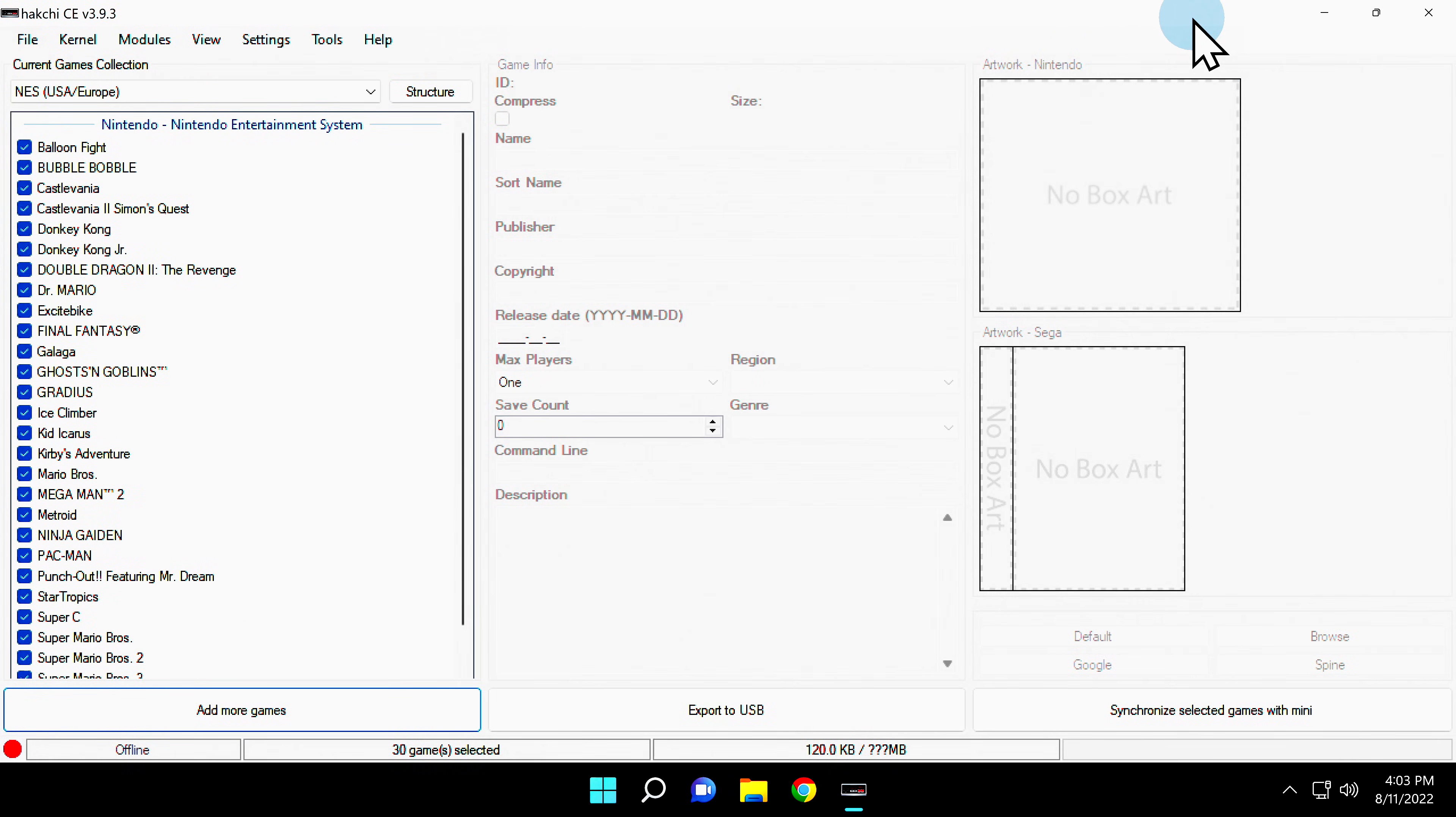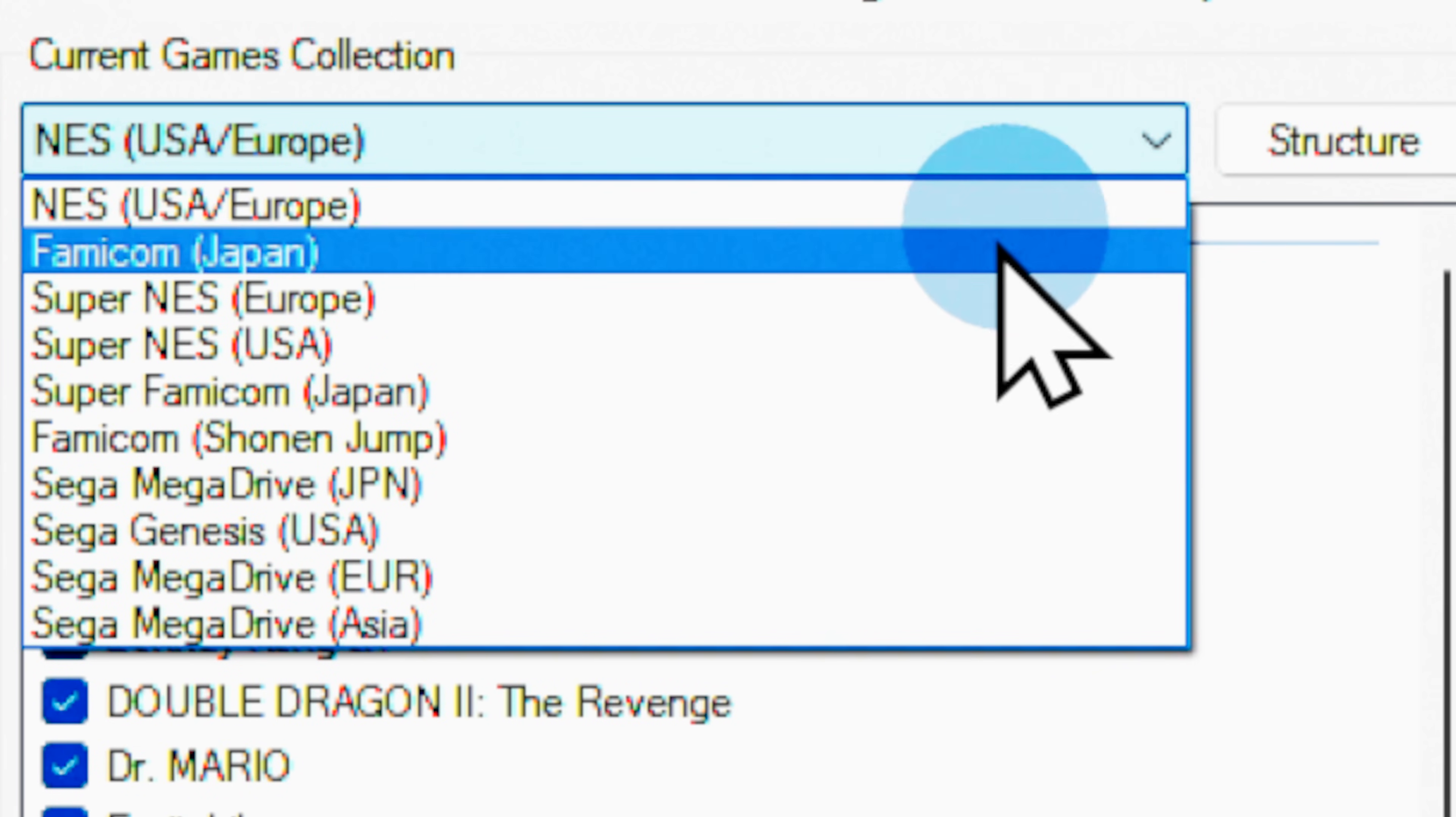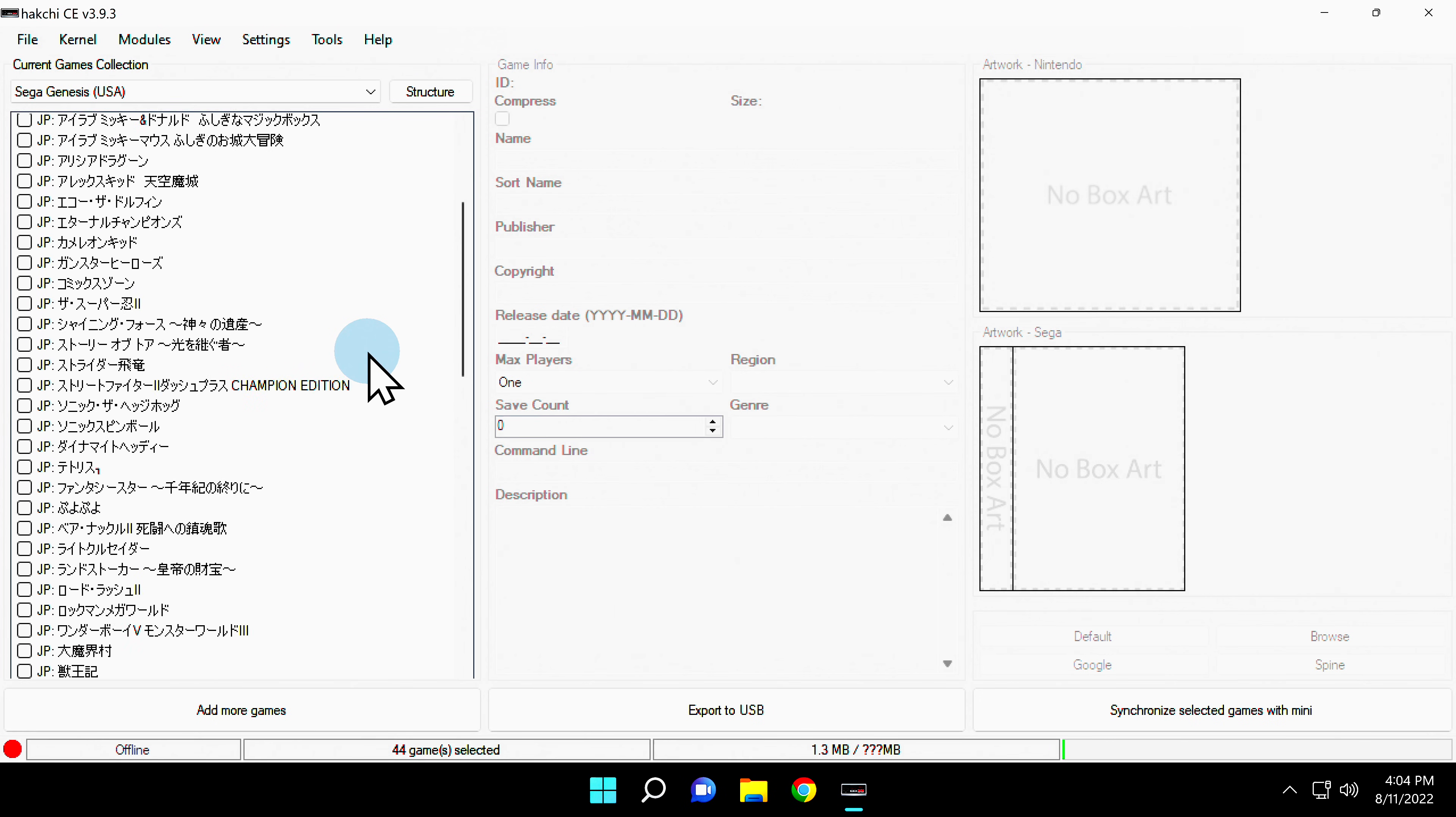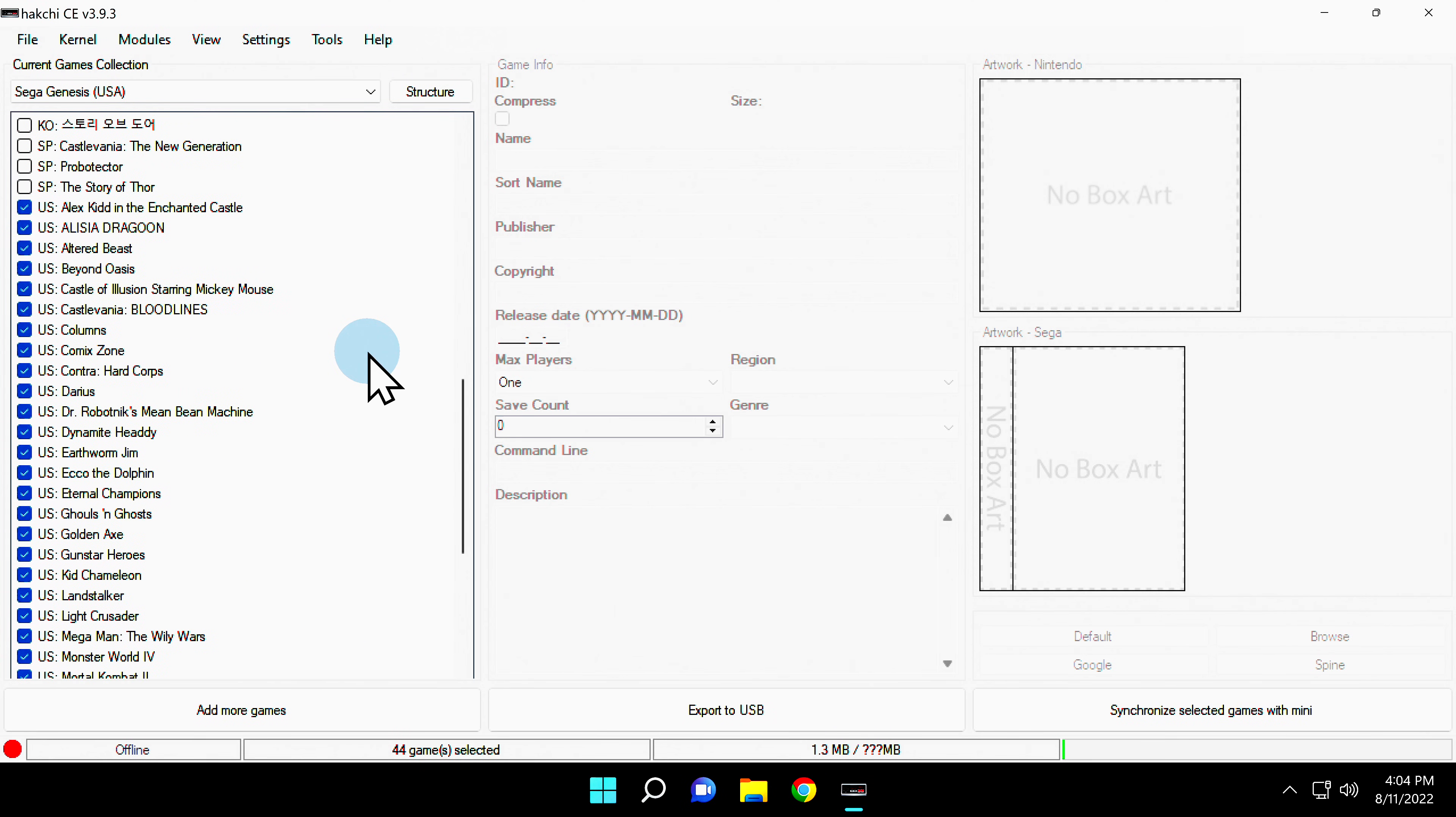The first time you run HackChi, it will default to the NES Mini. To change this, navigate to the top left corner of the screen. You'll see a drop-down here with your list of system choices. In this case, you're looking for the Sega Genesis USA setting. Scroll down to it and click on it. You'll see that the list of default games will change in the left pane from the NES to the Genesis. Take note that you may see games outside of your original region, like some Japanese games that are unchecked and USA games that are checked.